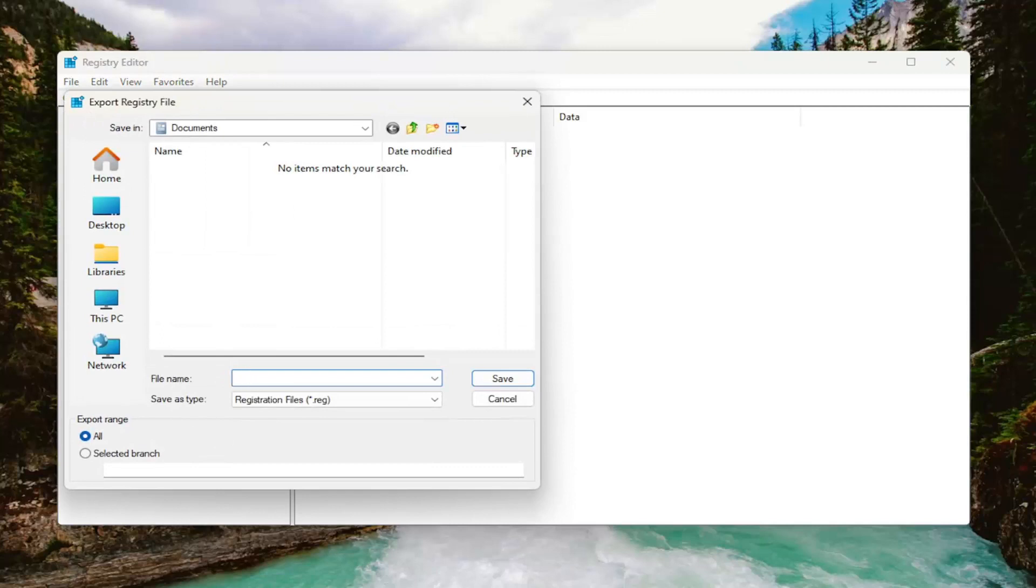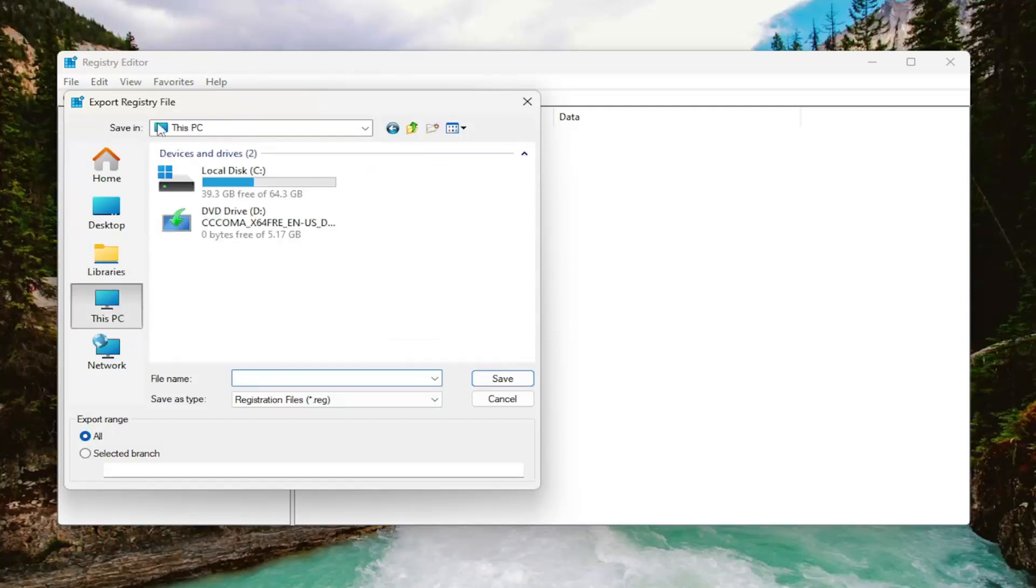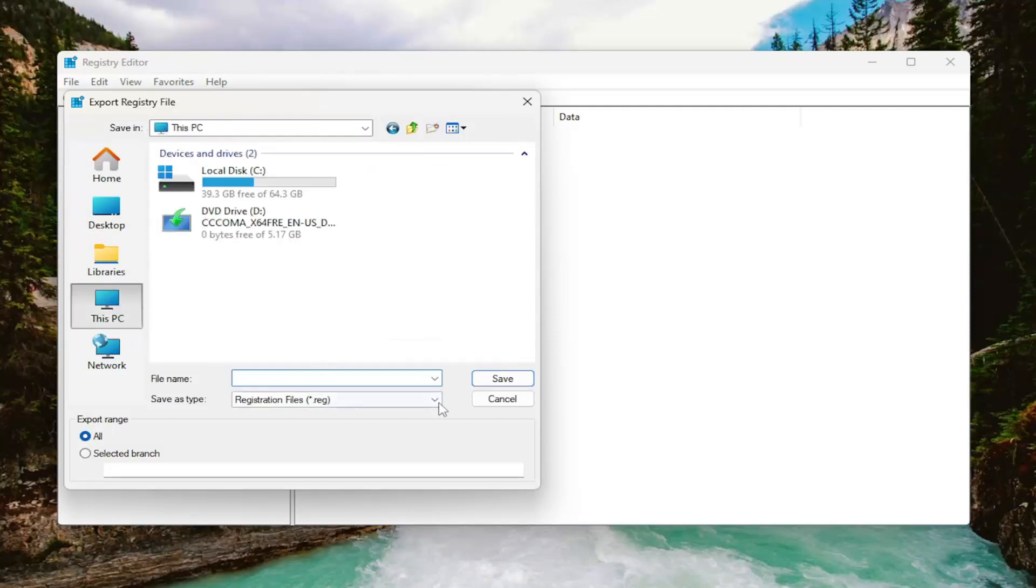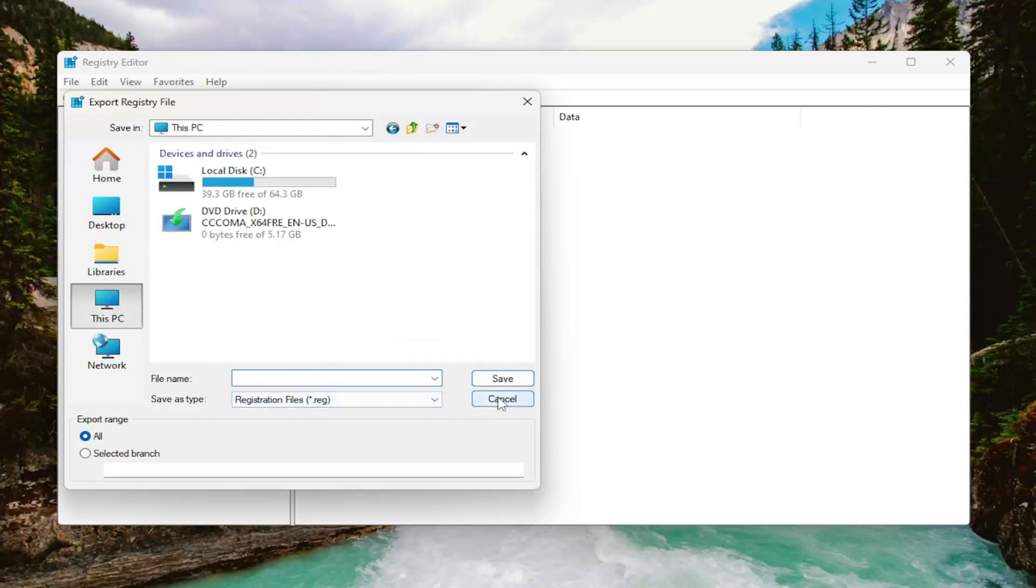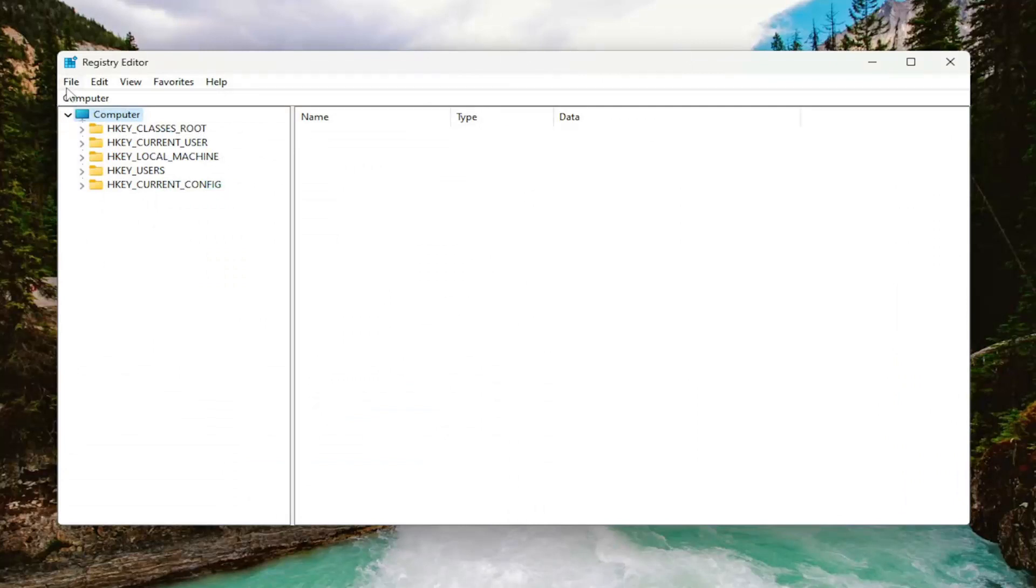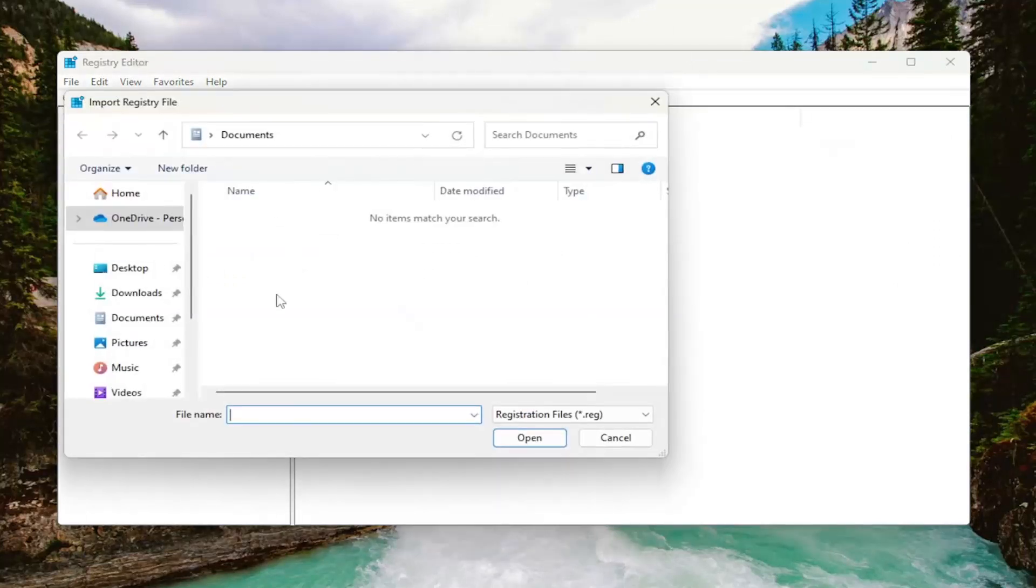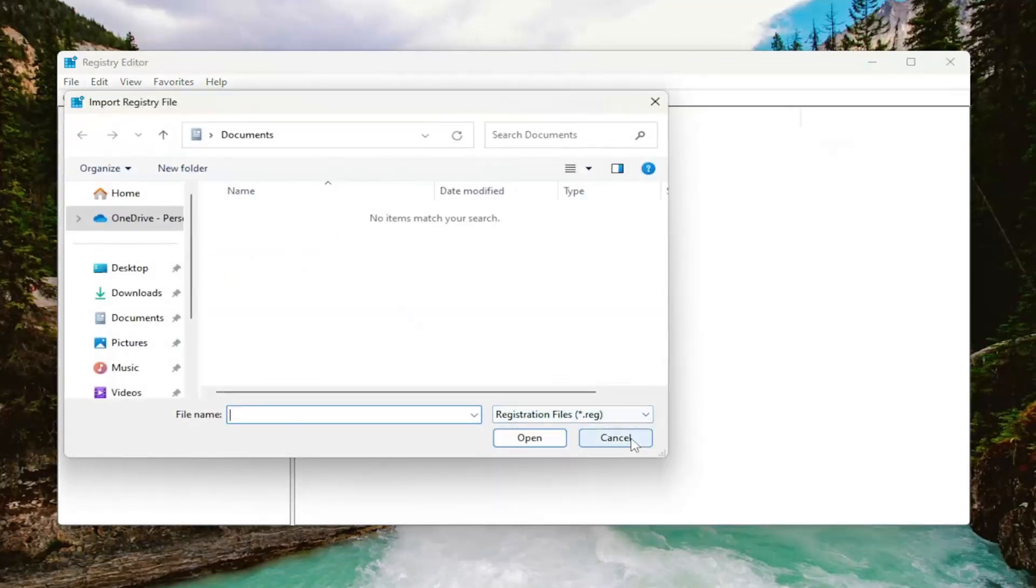For file name, I recommend naming it the date in which you're making the backup. Set export range to all and save it to a convenient and easily accessible location on your computer. And if you ever need to import it back in, all you have to do is select File and then Import and navigate to the file location.